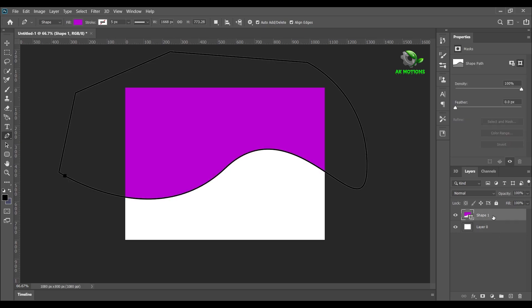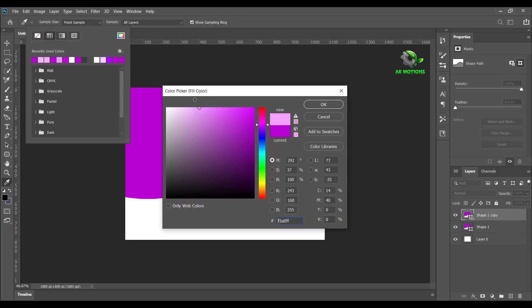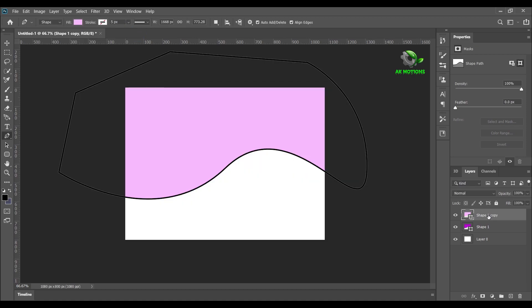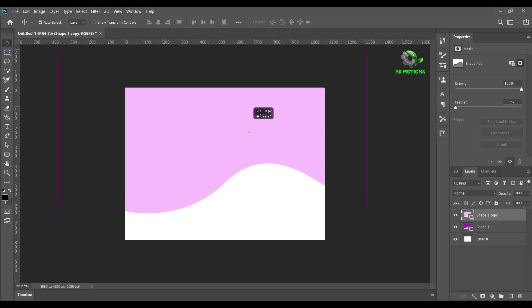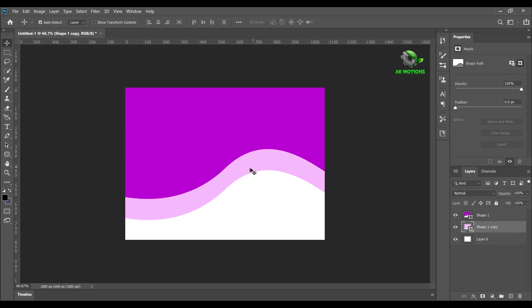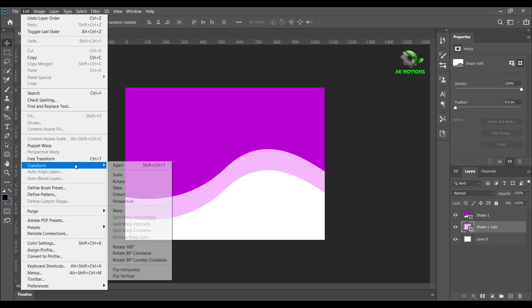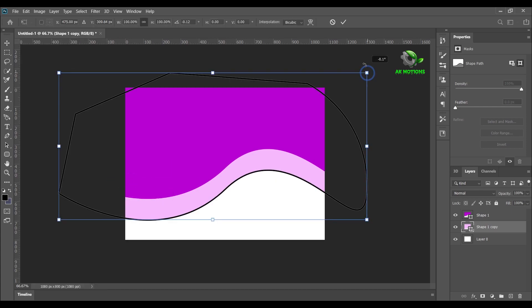Now duplicate Shape 1 by pressing Ctrl+J on your keyboard. For the top shape layer, change the color to light violet. Then select the selection tool and drag the shape layer down a little bit. Now place the Shape 1 copy below Shape 1. Go to Edit, Transform, select Rotate, and slightly rotate it.